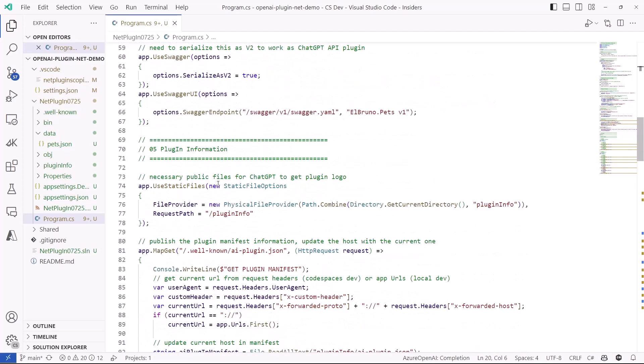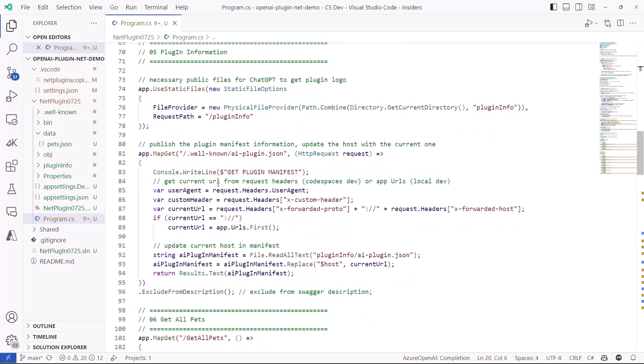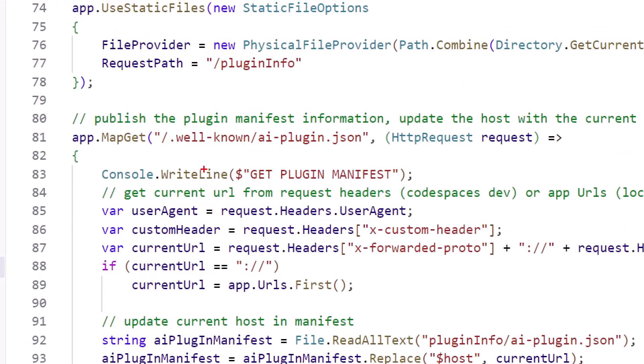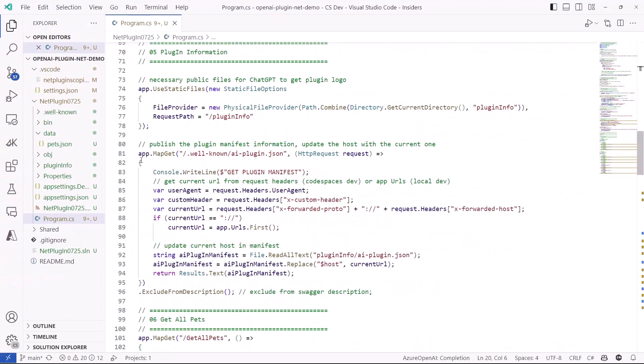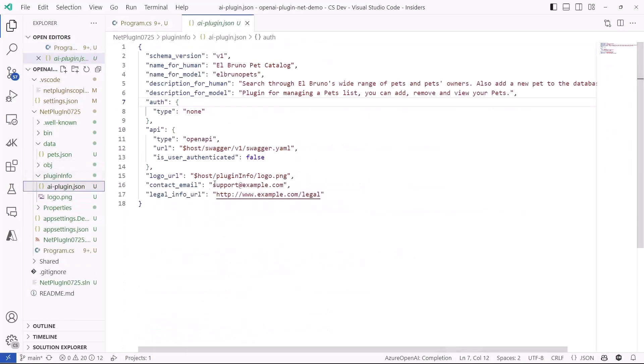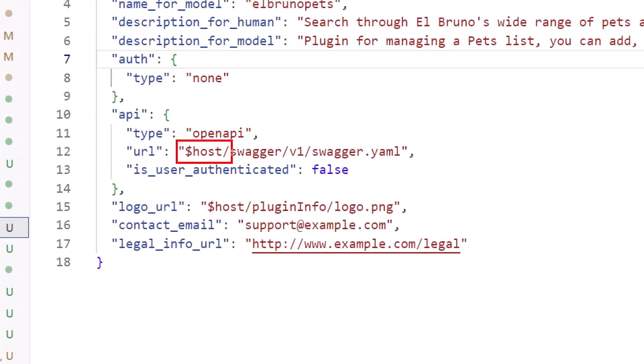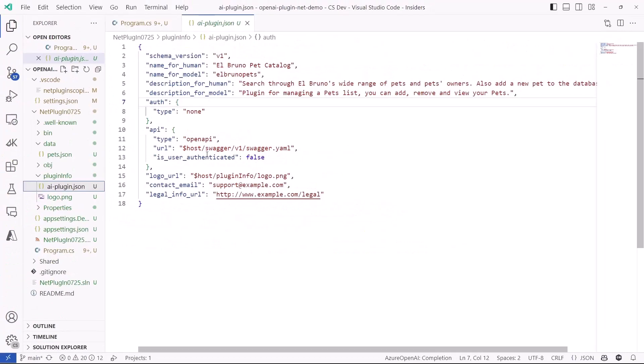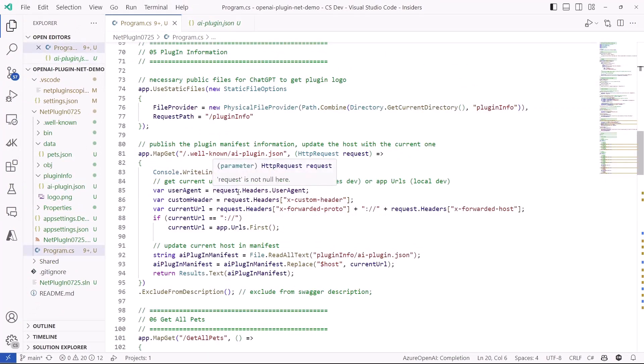So, we are going to publish the main information of our plugin, it's going to be defined in a file called .well-known/ai-plugin.json. And this file is part of the properties of the project, and the only thing that we are doing when we are running the plugin is replace this host with the current URL. So, the plugin will know where to get this information.